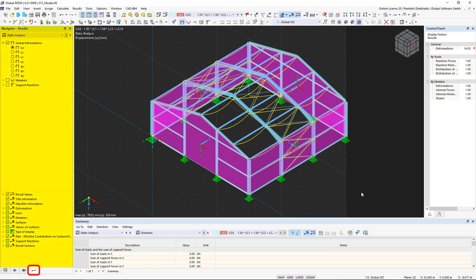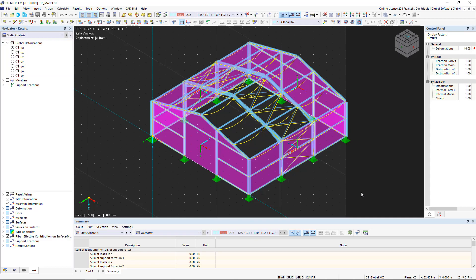Here you can display the different results such as deformations, internal forces or support reactions. The result type is defined in the Navigator and the loading is displayed at the top of the list.